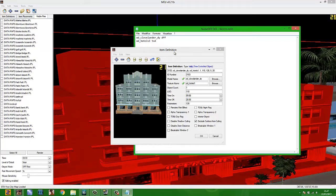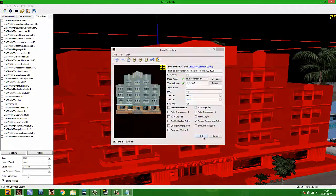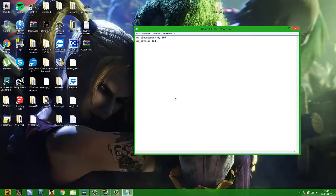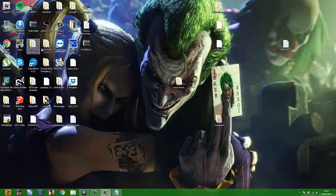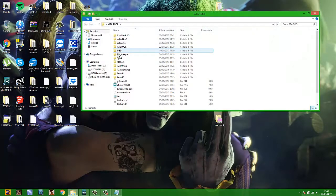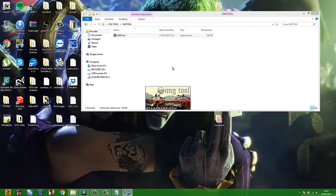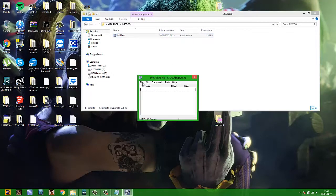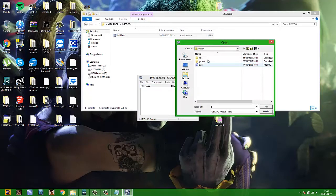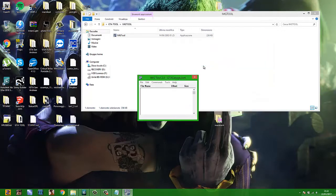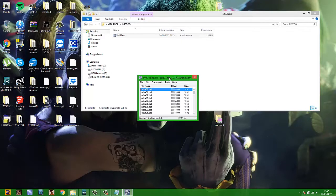Now close Mad Map Editor and go to IMG Tool. Open IMG Tool and open your GTA3 image for Vice City — go to Models and open GTA3.